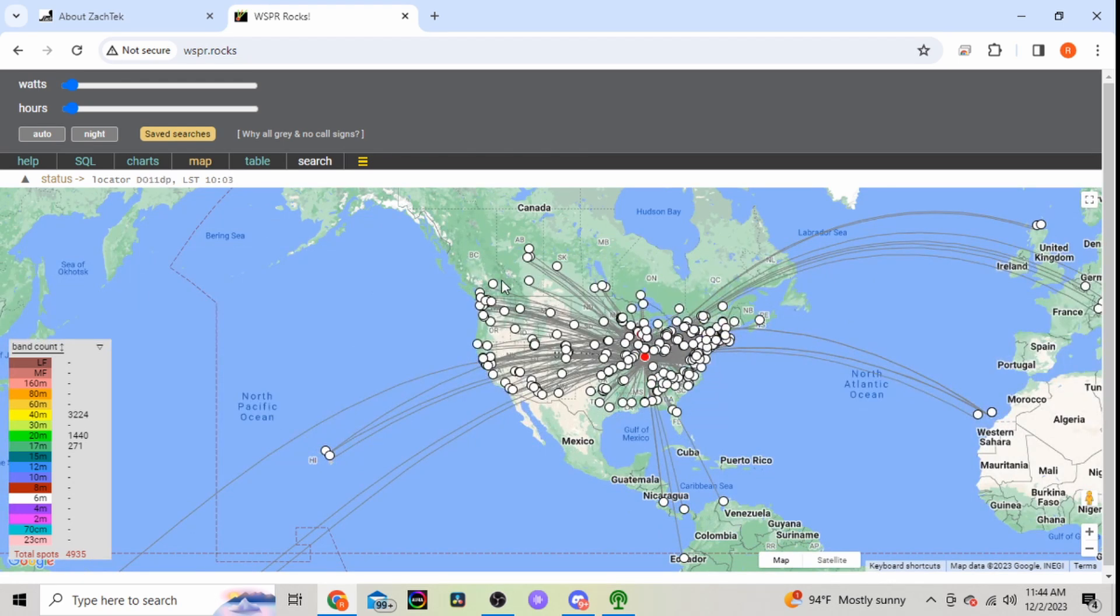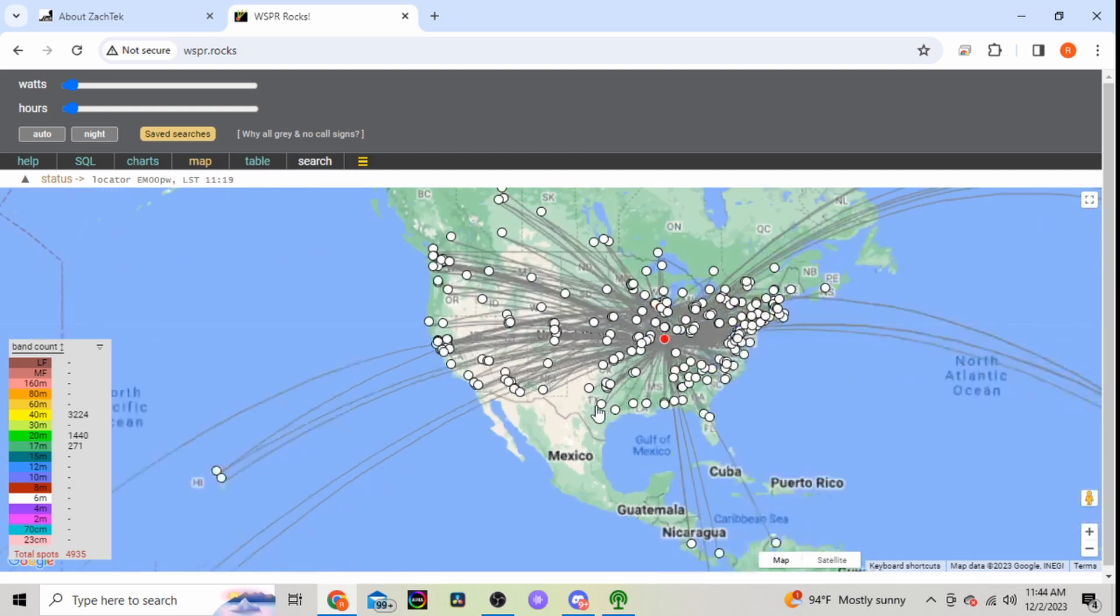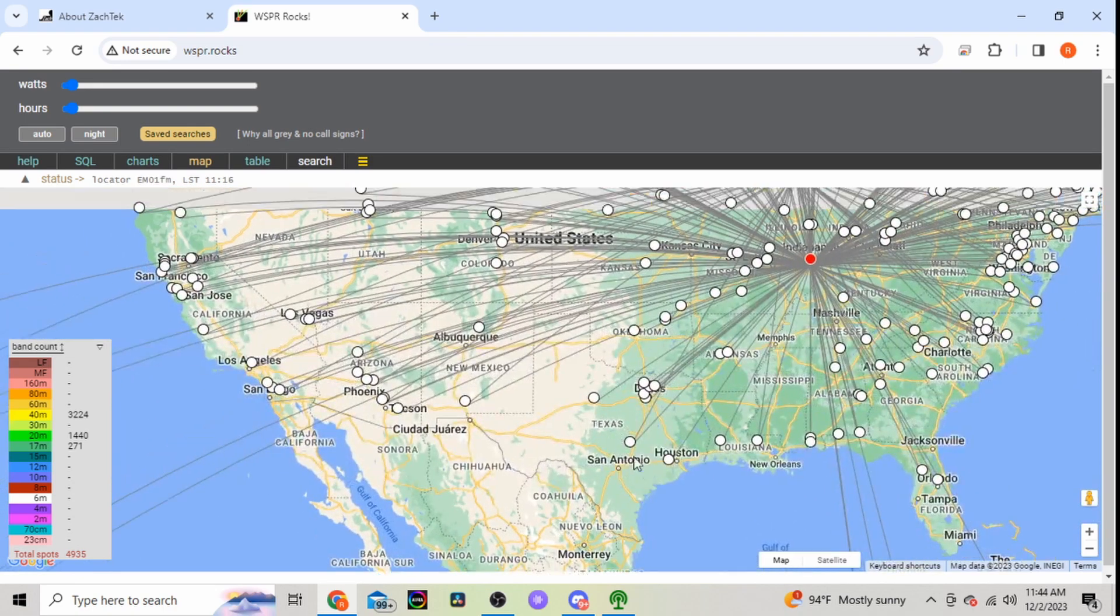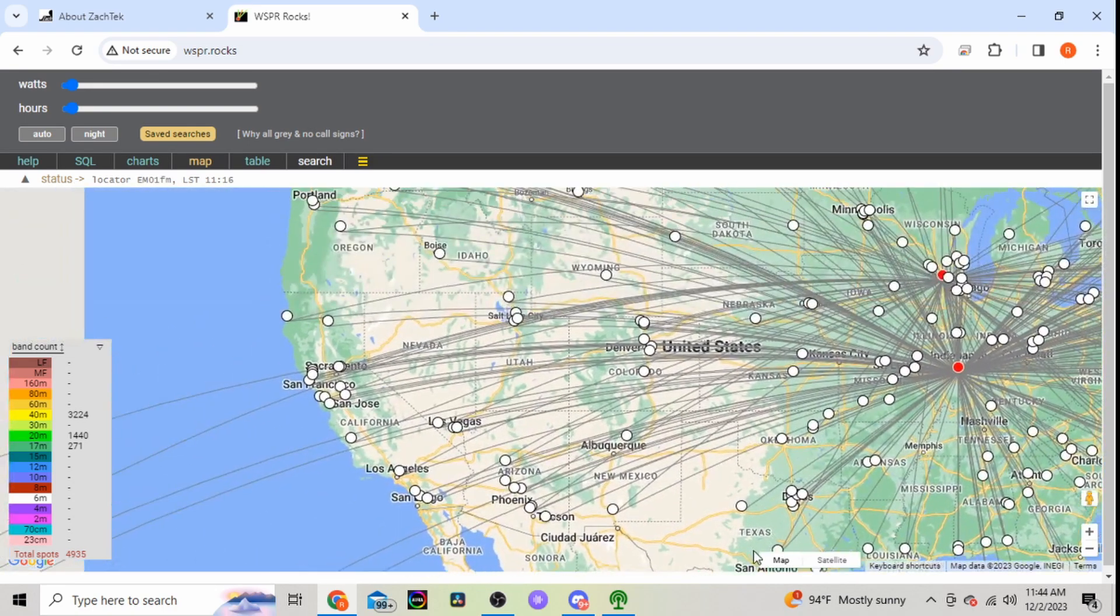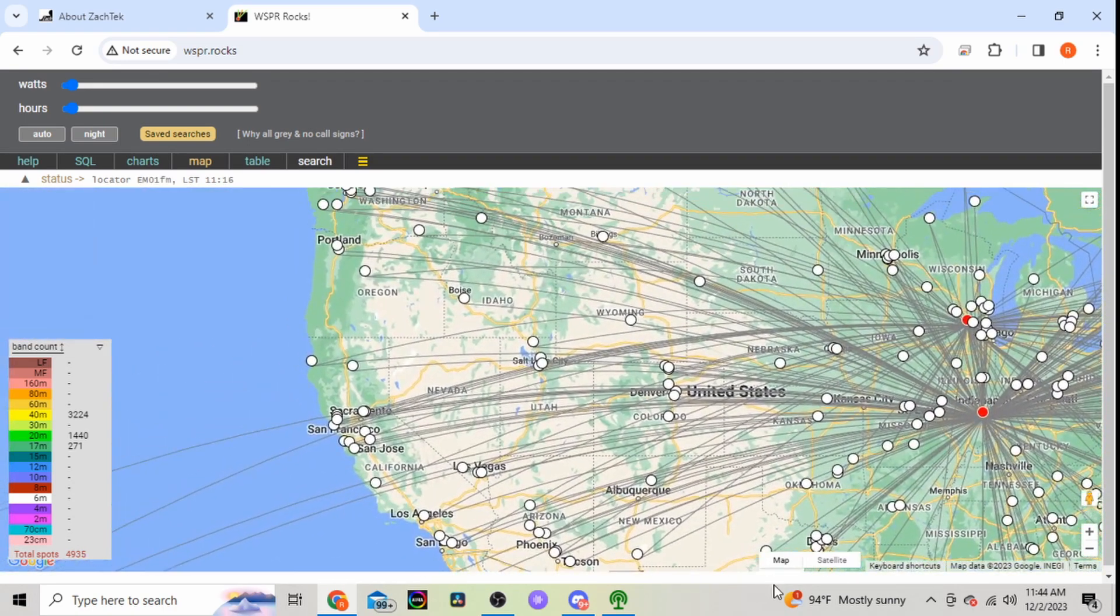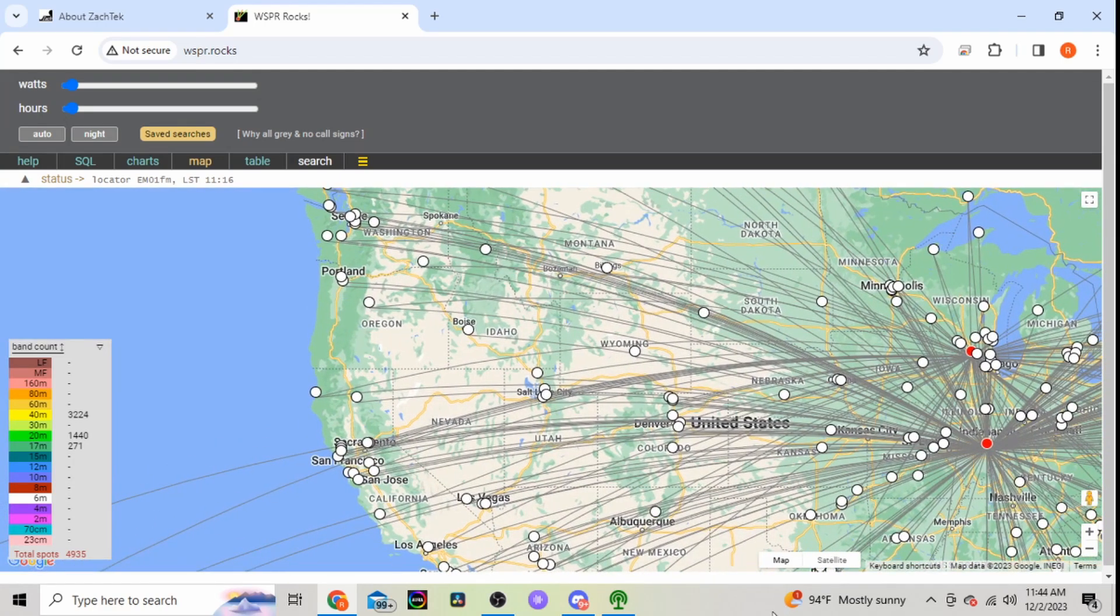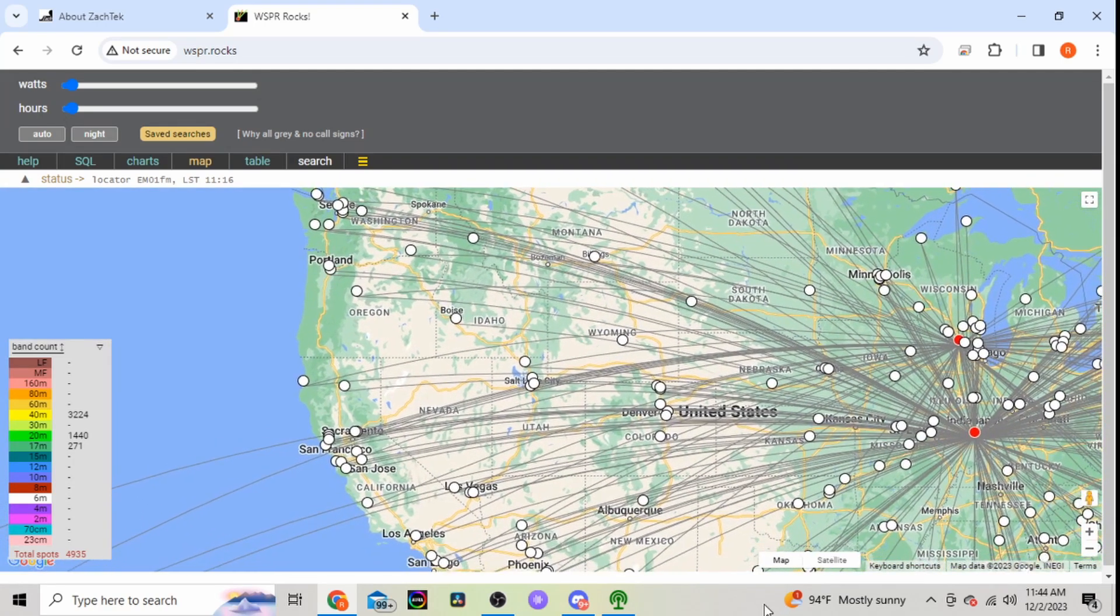So these are all the points that have heard me. So you can see I've been heard all along the west coast.